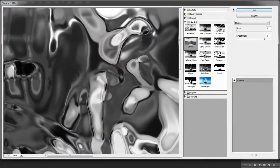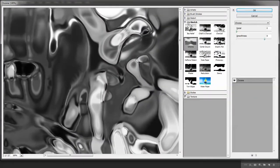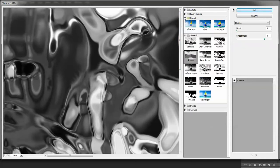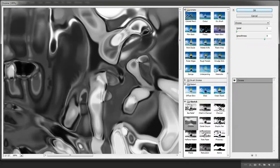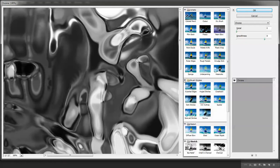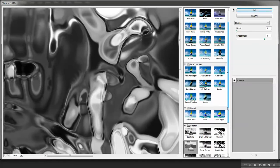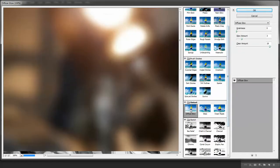And we're looking for something called... where is it? If it's not there, it's in Artistic. Would help if I could remember what the filter was called. Diffuse Glow.